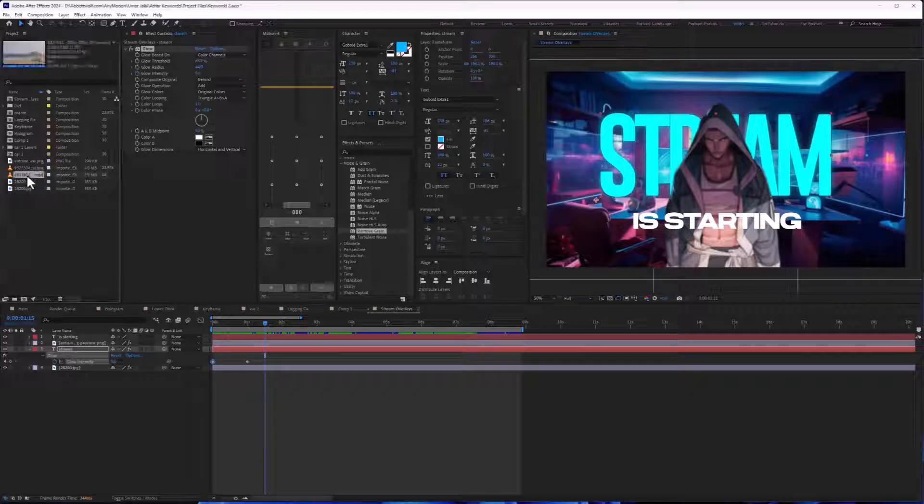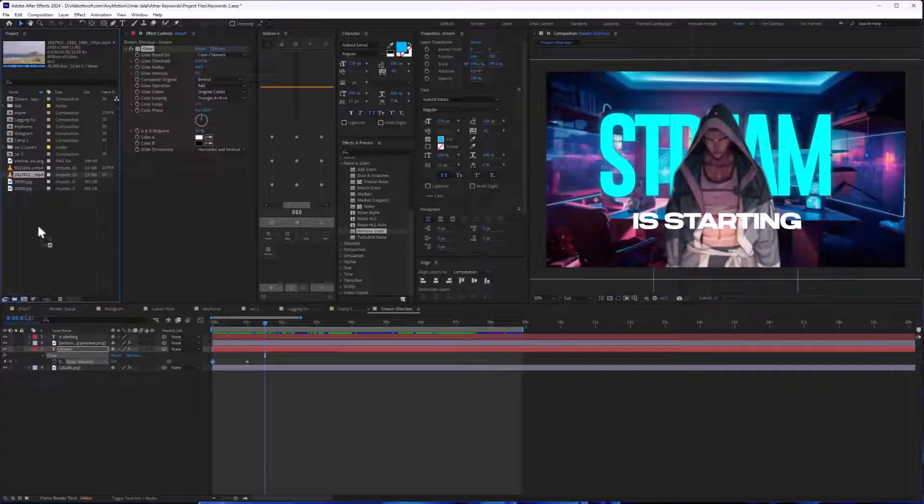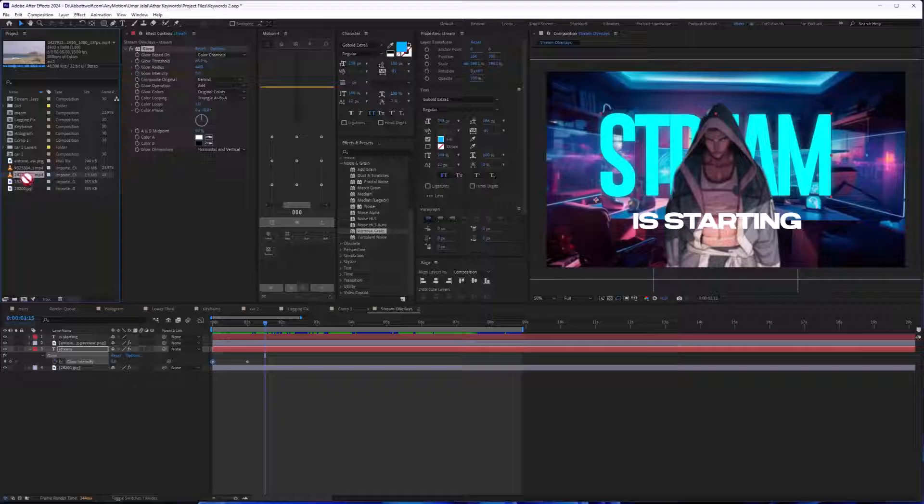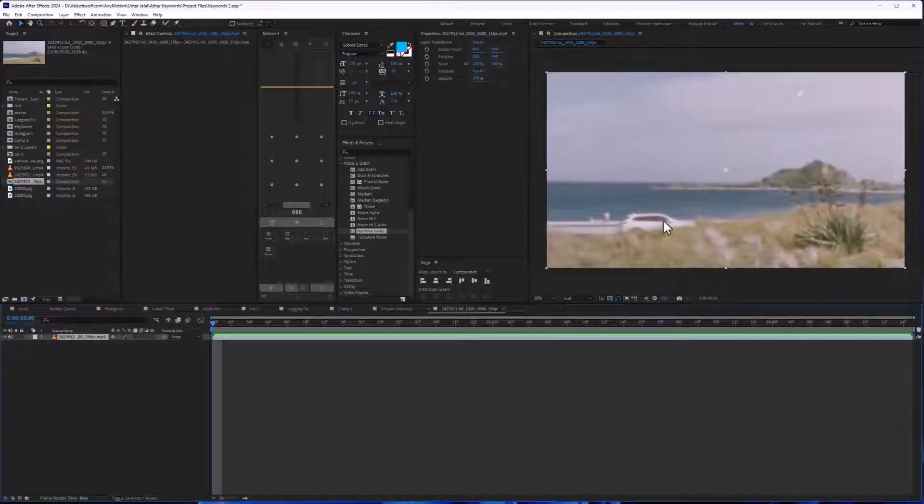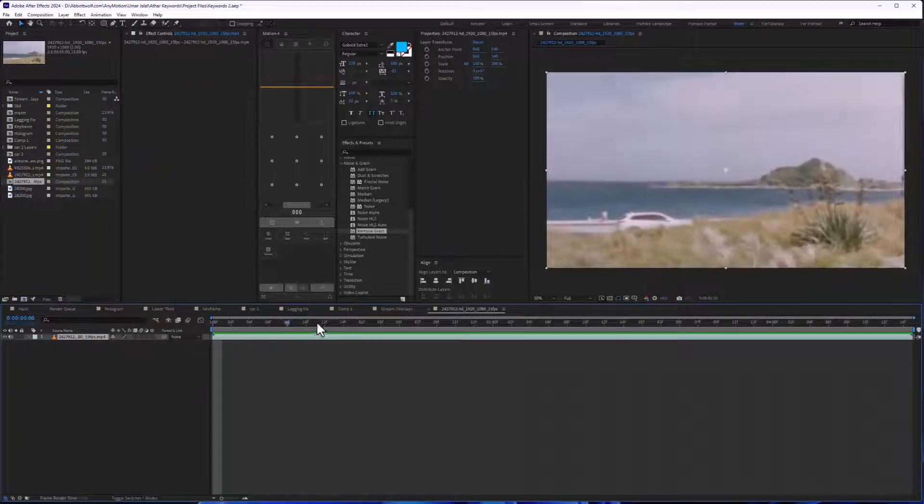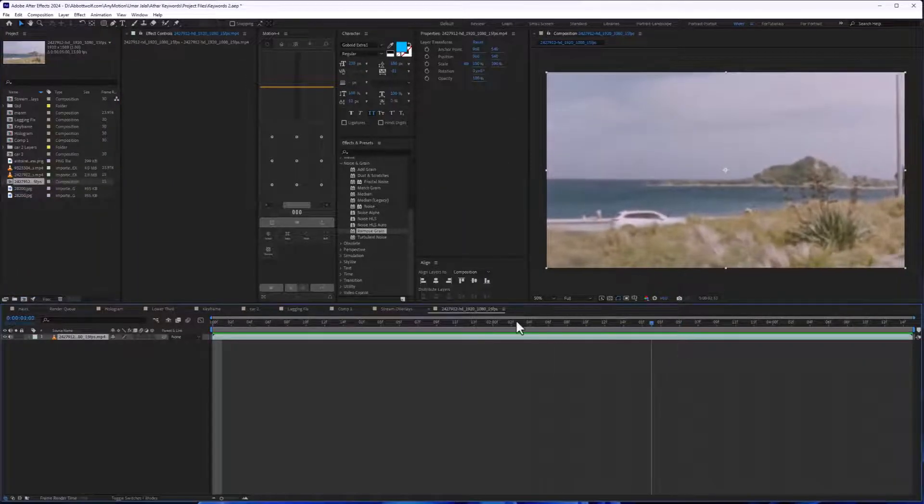So for that, I'm going to create a new composition. I'm going to drag this footage into new composition and as you can see, we have lots of noise.